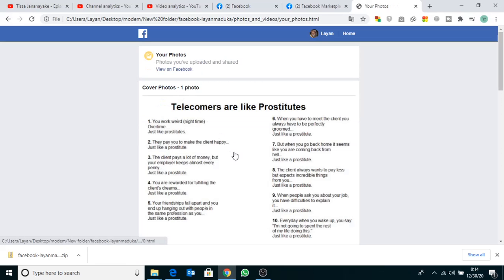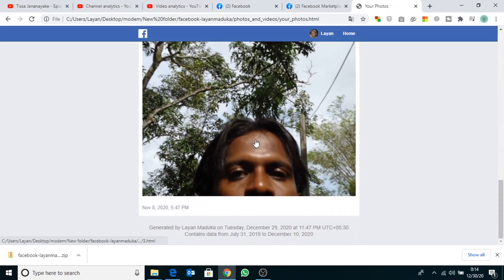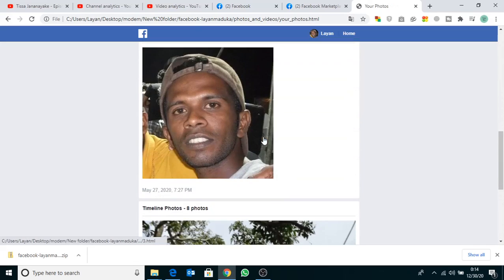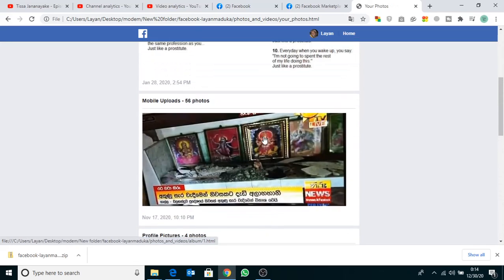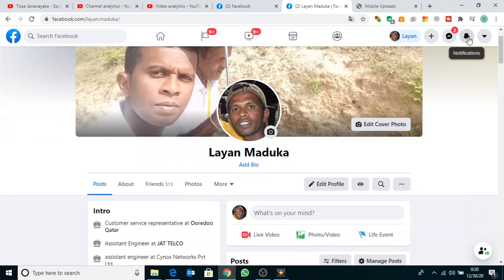How to recover and download deleted photos, videos, comments, and everything in Facebook. Click the top right arrow button, then